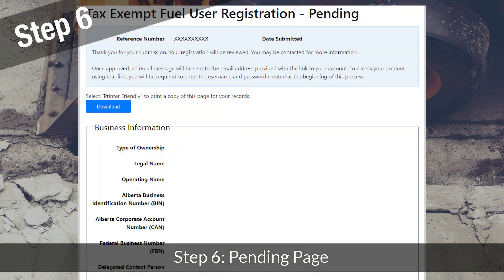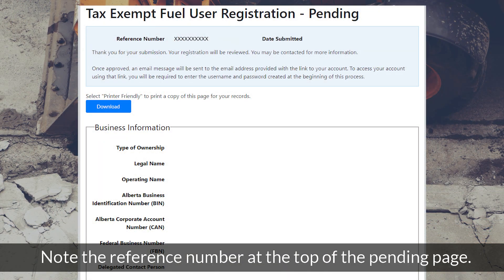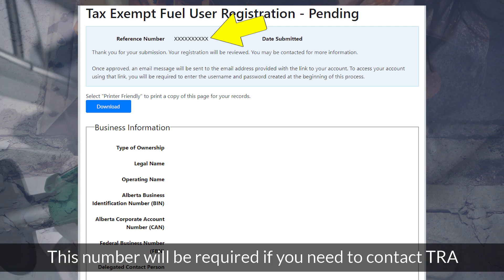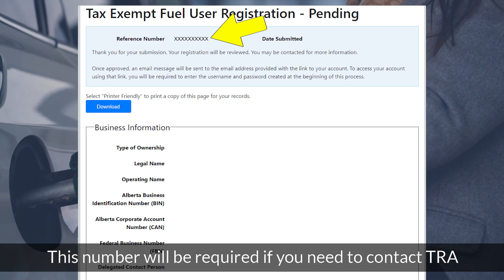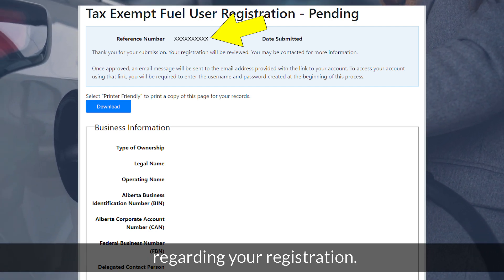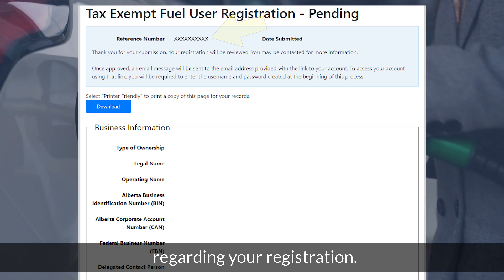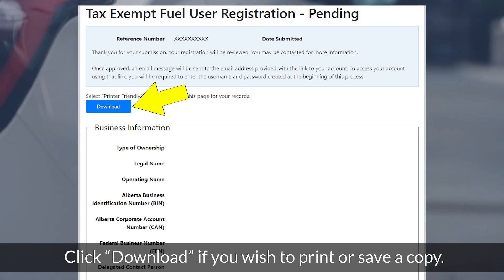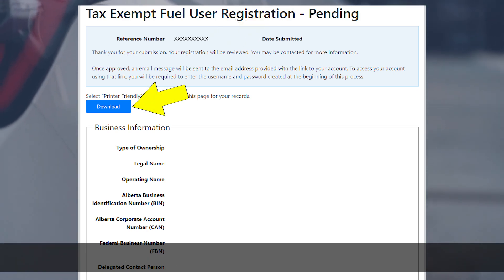Step 6: Pending Page. Note the reference number at the top of the pending page — this number will be required if you need to contact TRA regarding your registration. Click Download if you wish to print or save a copy.